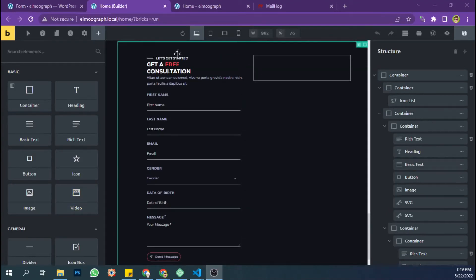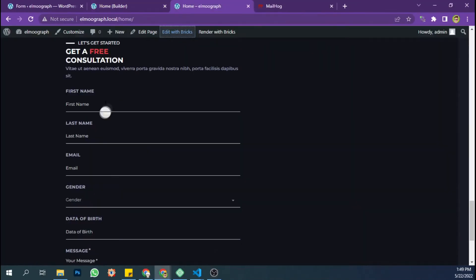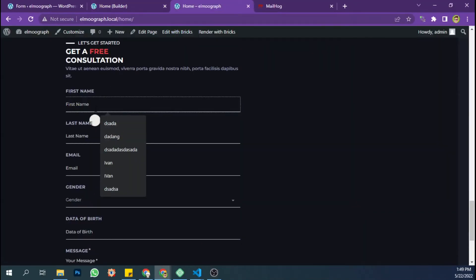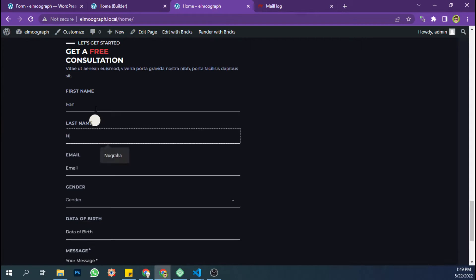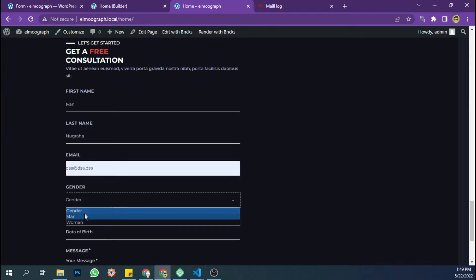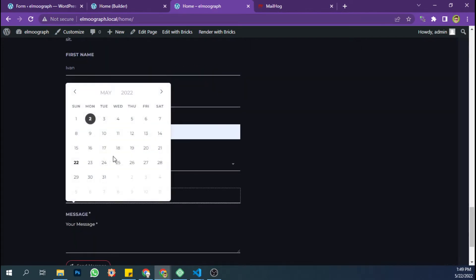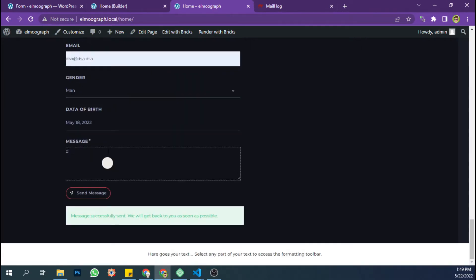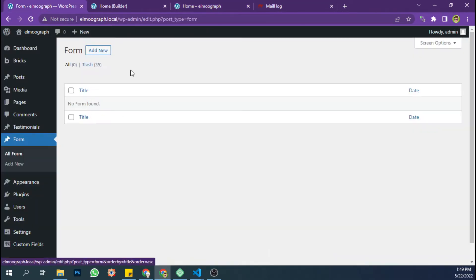Hello, today I will show you how to save data in a Bricks form in a fast and easy way. The data in this form will be stored in a custom post type that can be accessed within the dashboard.